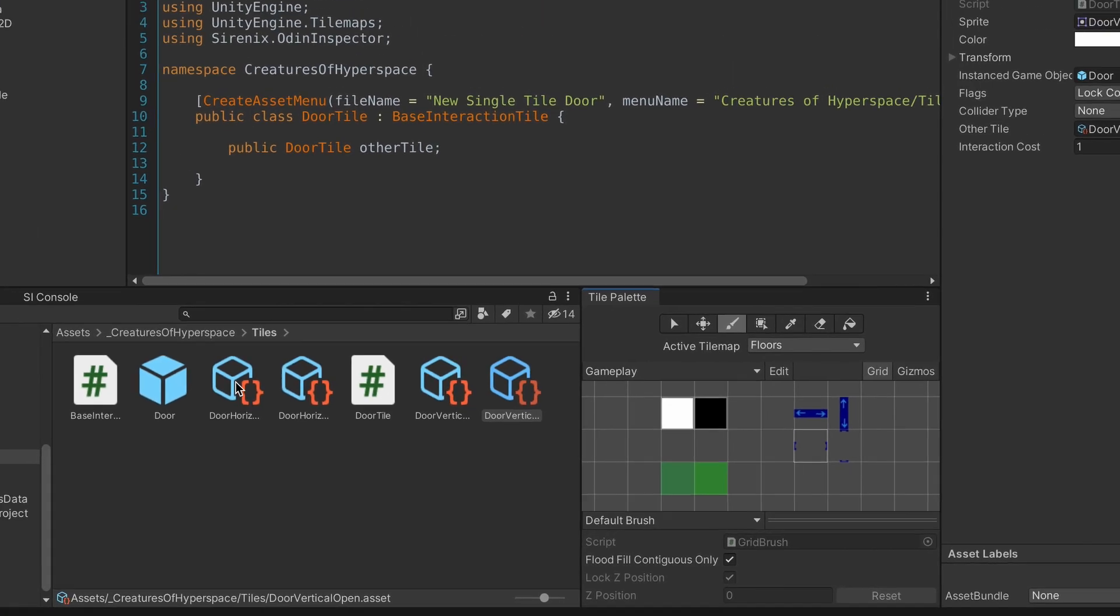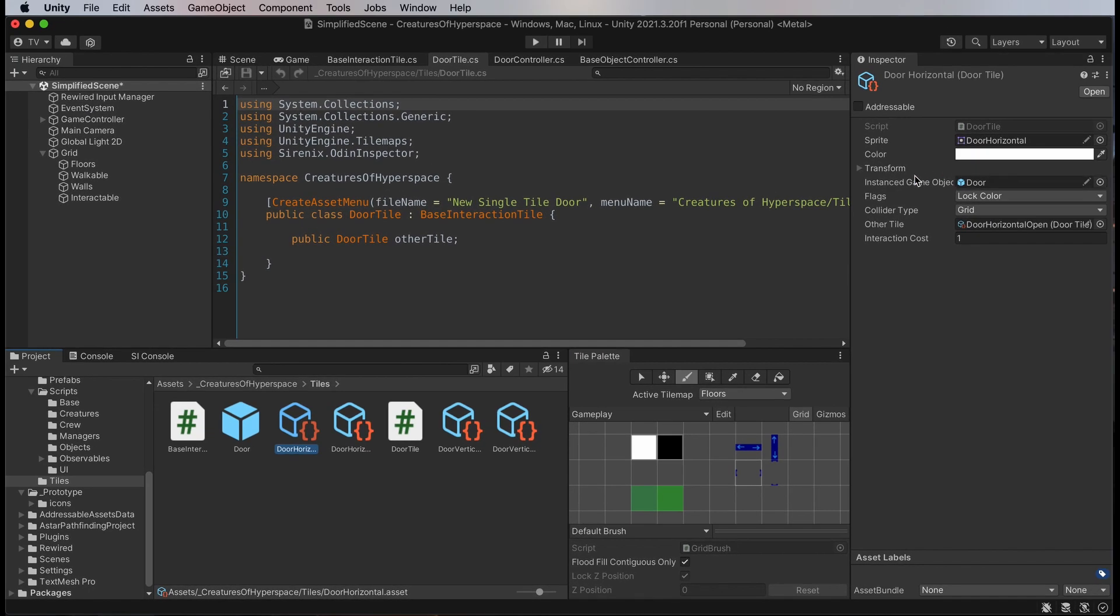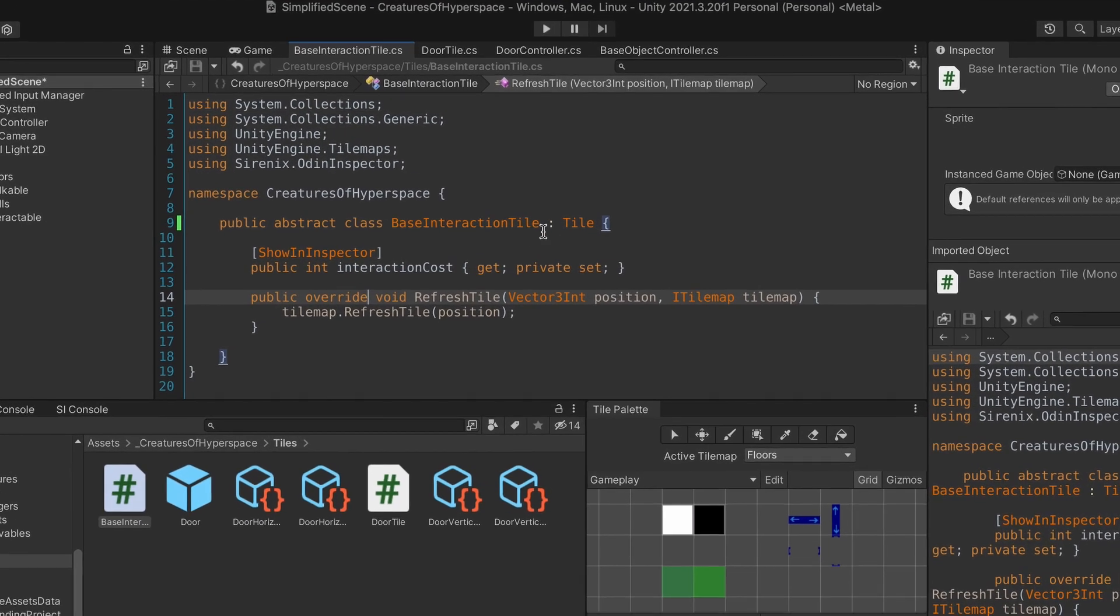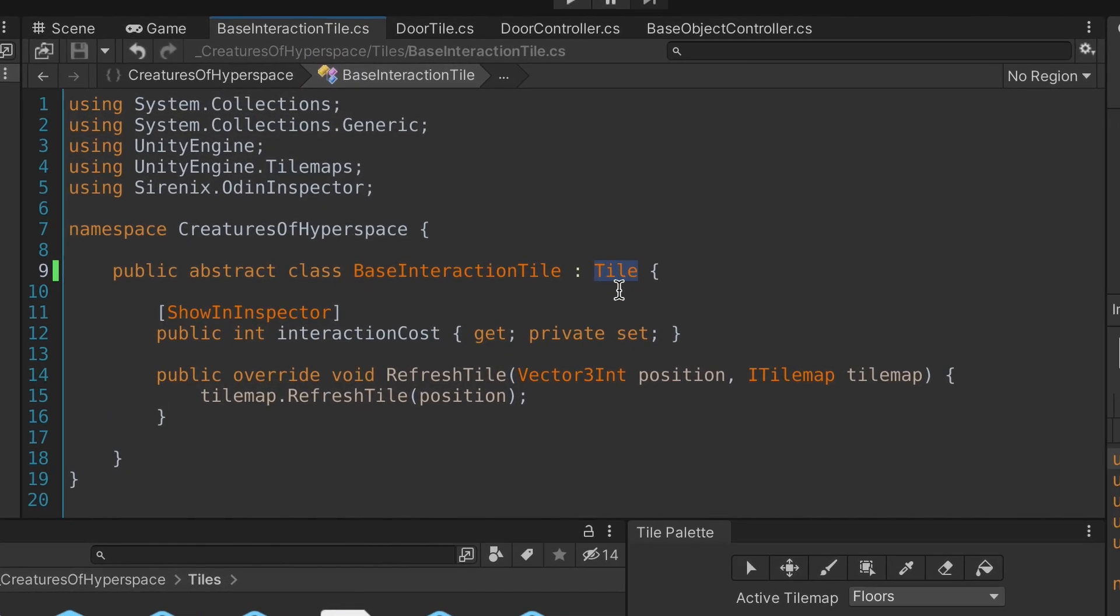I still want to be able to handle individual tiles for my interactable elements, so here's how I did it.